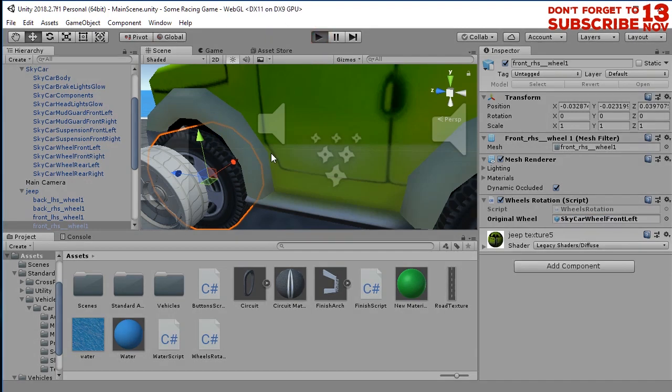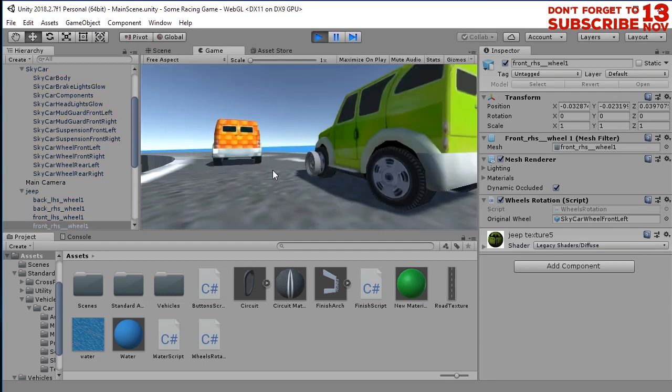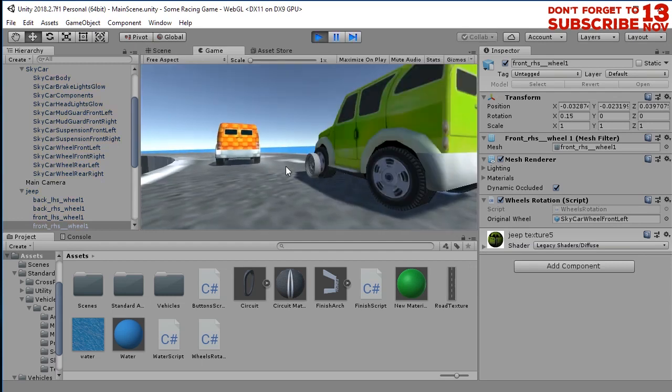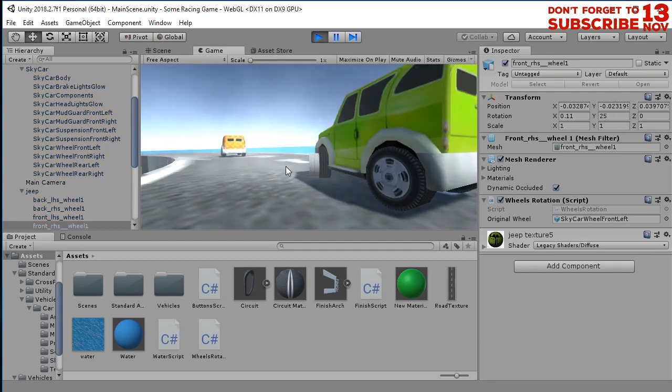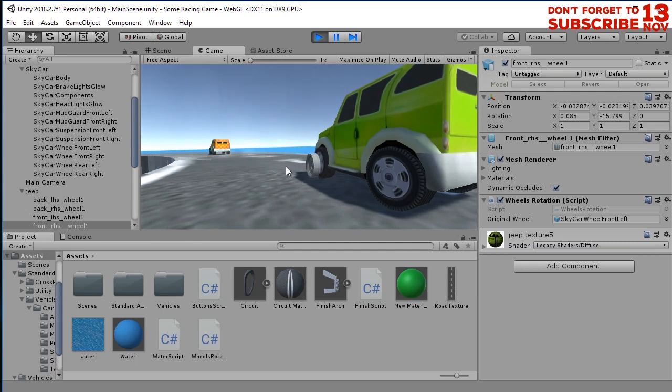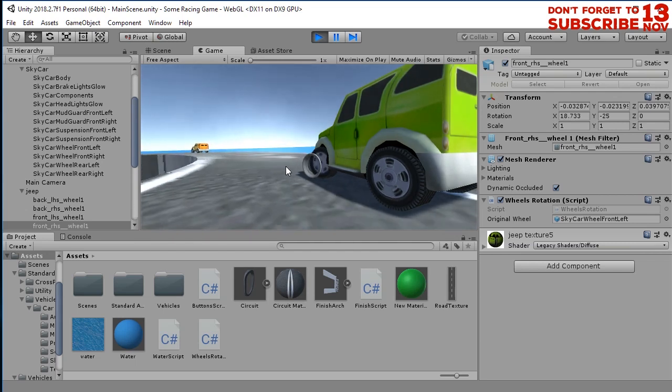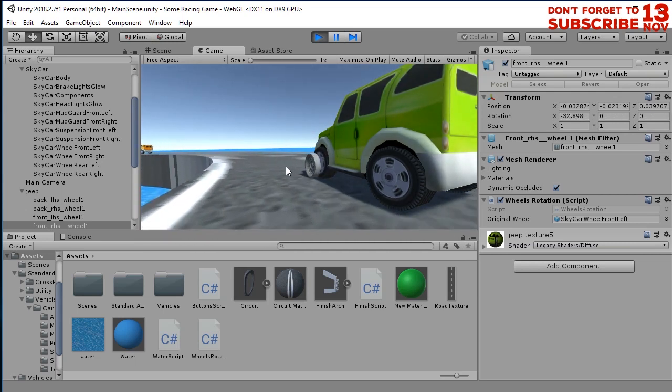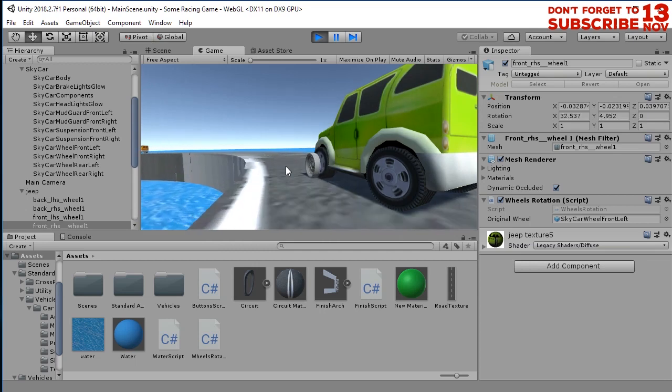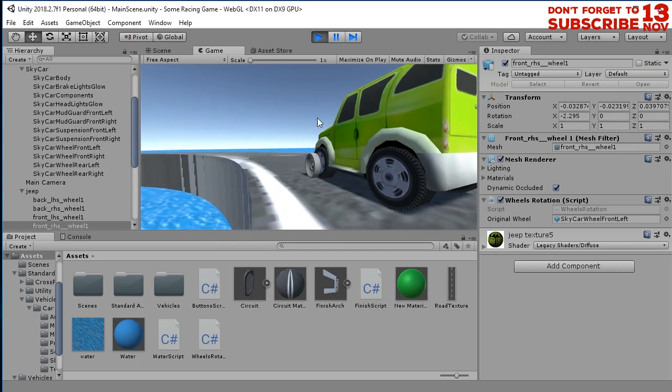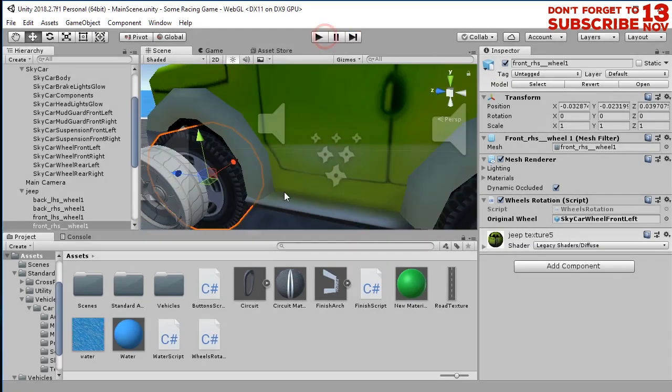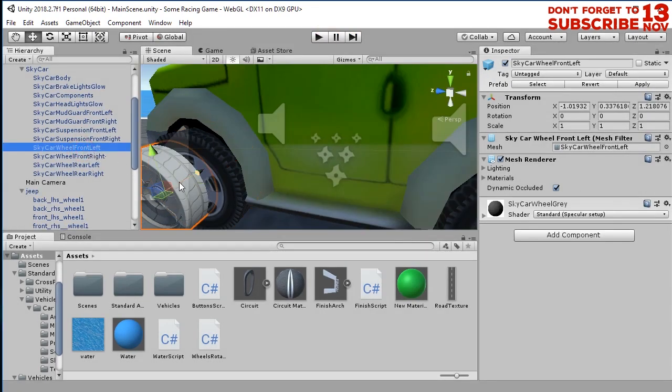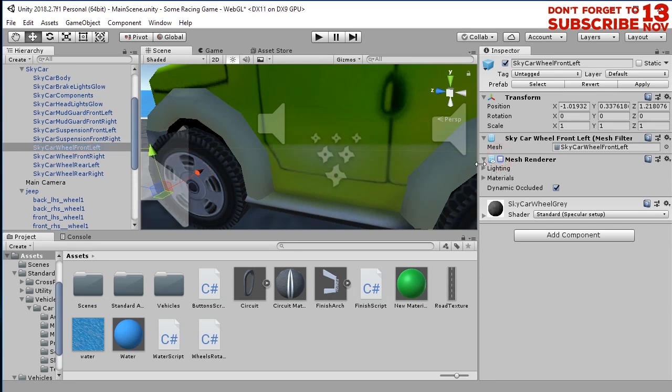Let's run the game one more time. If you see, this wheel is now rotating as well as the original wheel. Let's hide again the original wheel.